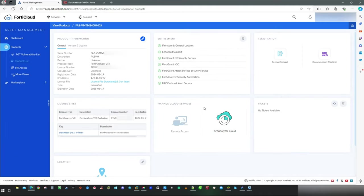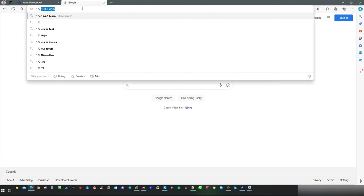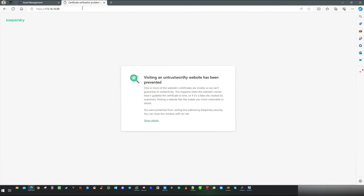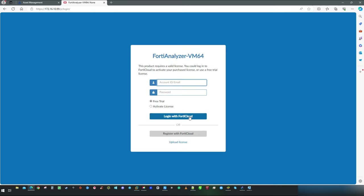Now let's access FortiAnalyzer GUI by the IP address which we set on interface. In my case it was 172.16.10.99. Because this is self signed certificate you are going to get warning but that's completely okay. Just proceed forward.